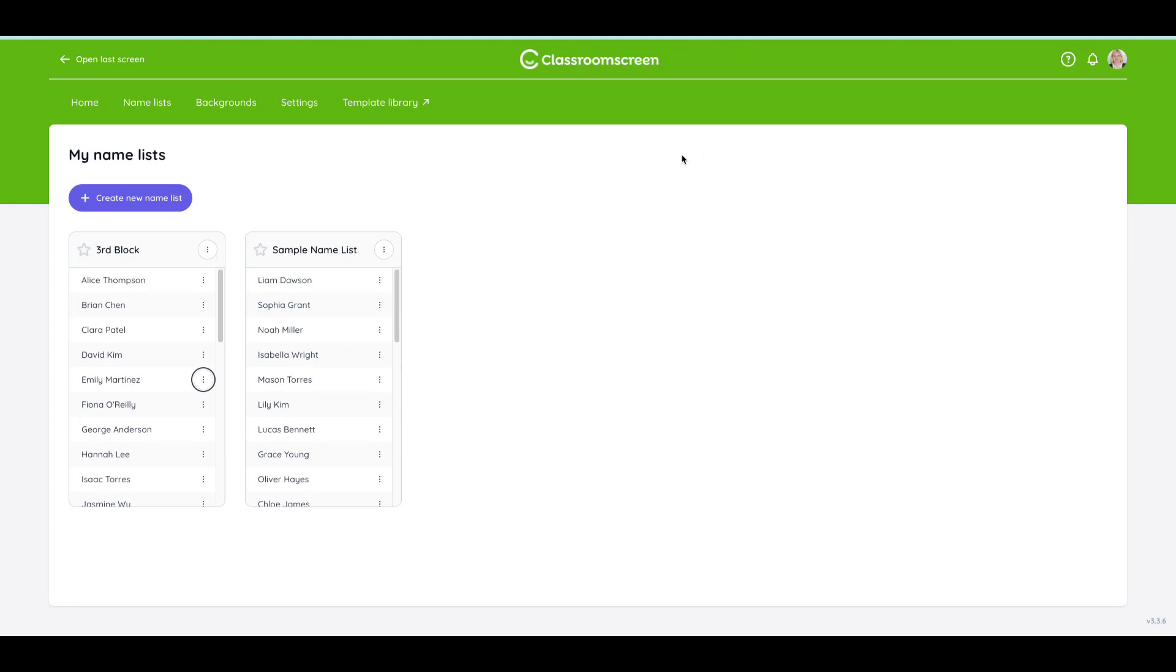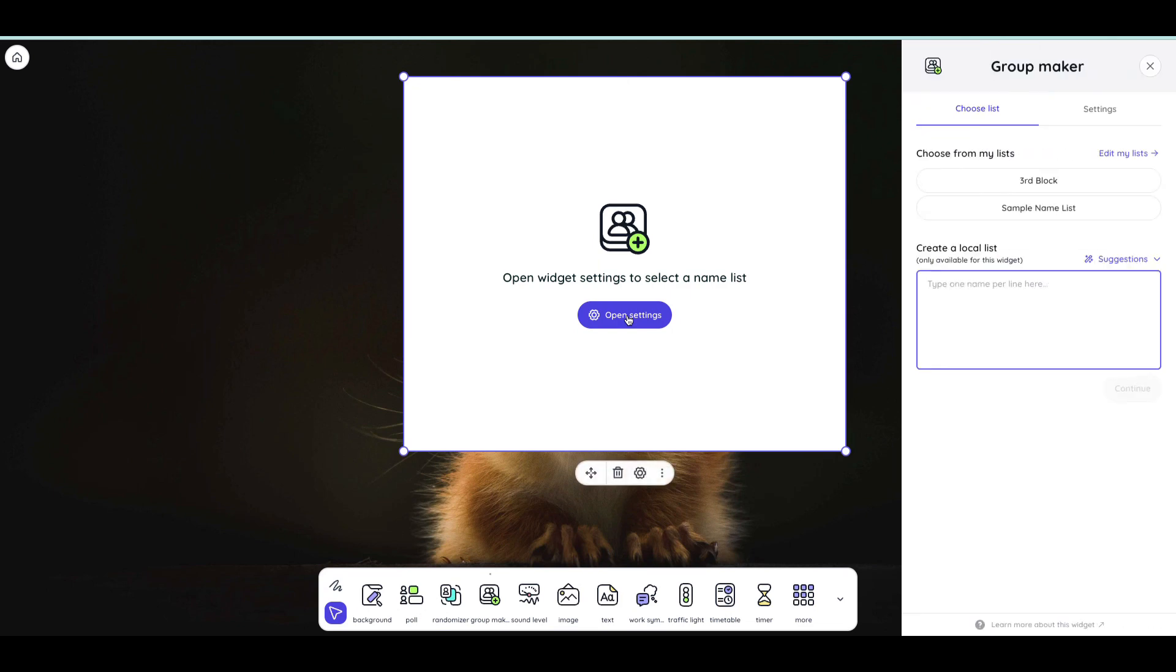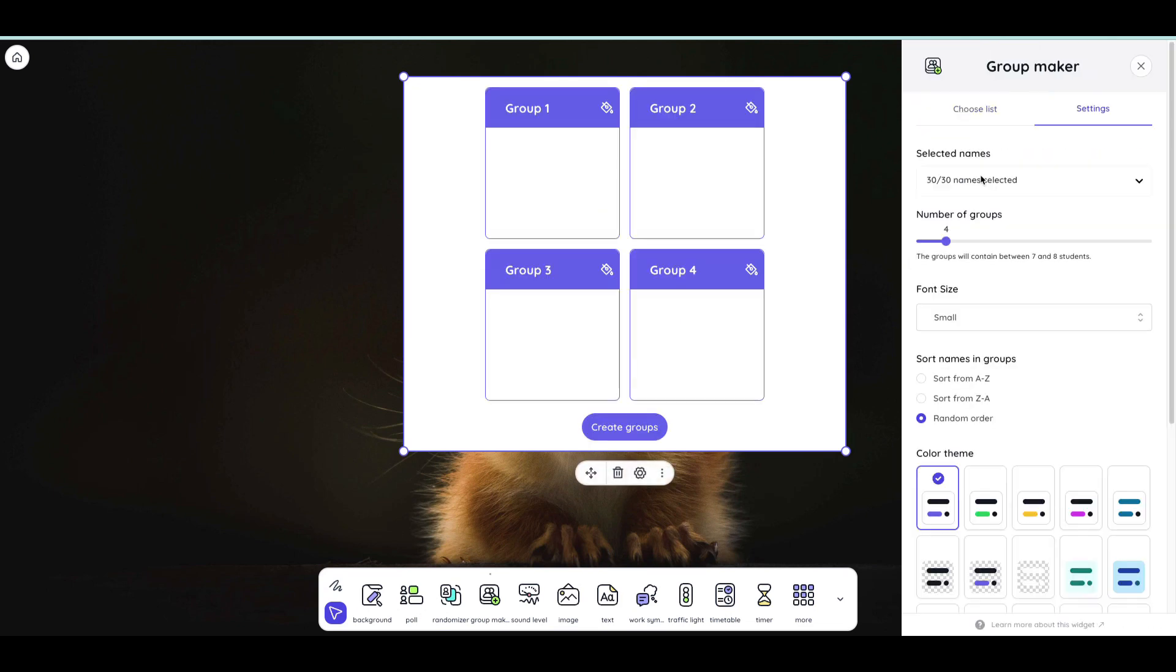So now that I have my student list selected I'm going to go back to the last screen and go back to the group generator widget and choose from my list. So this is third block and right here on this bar it's going to tell me the number of groups or it'll let me select the number of groups.